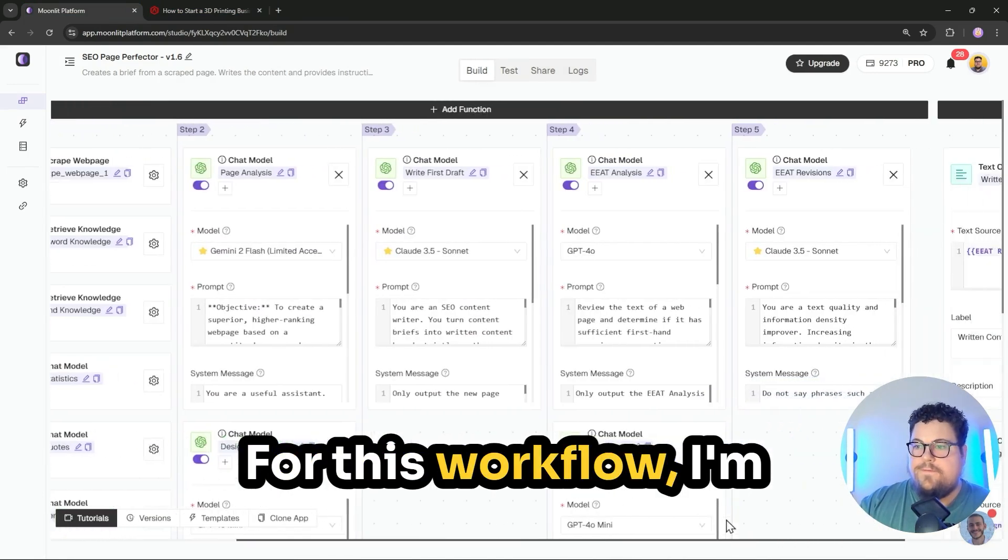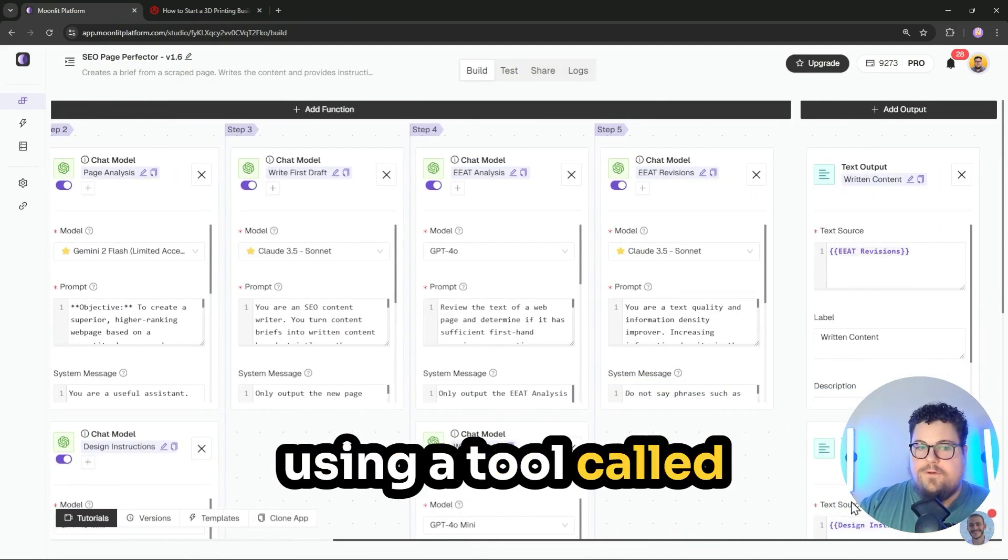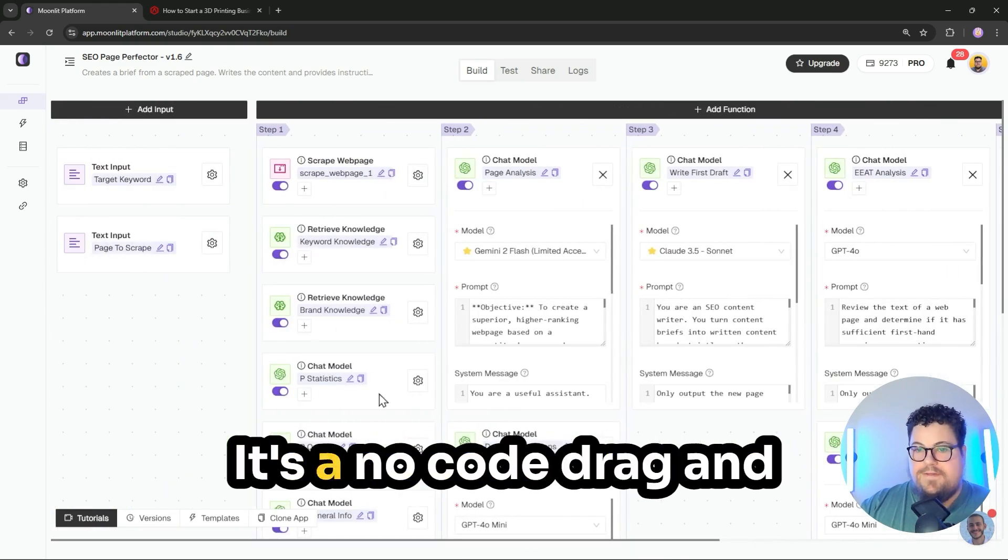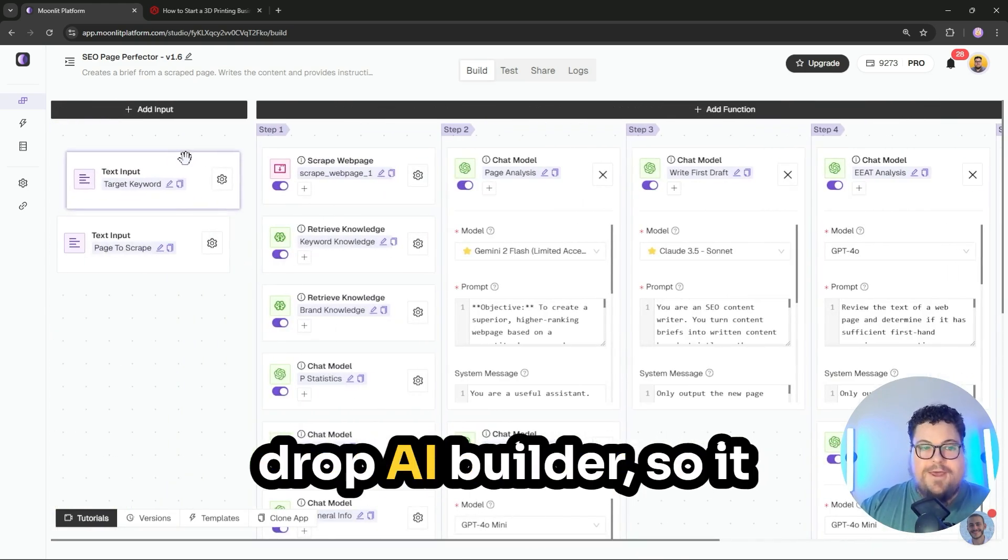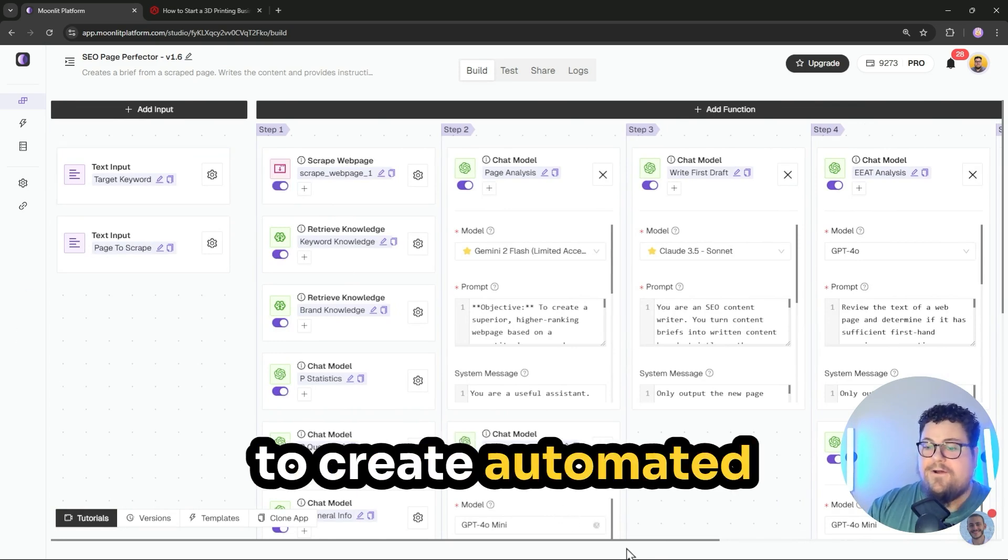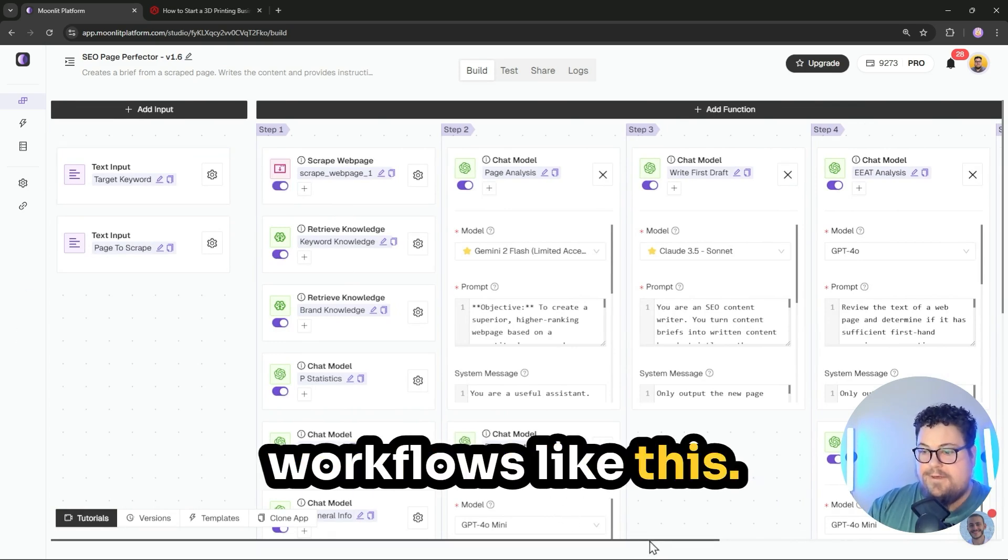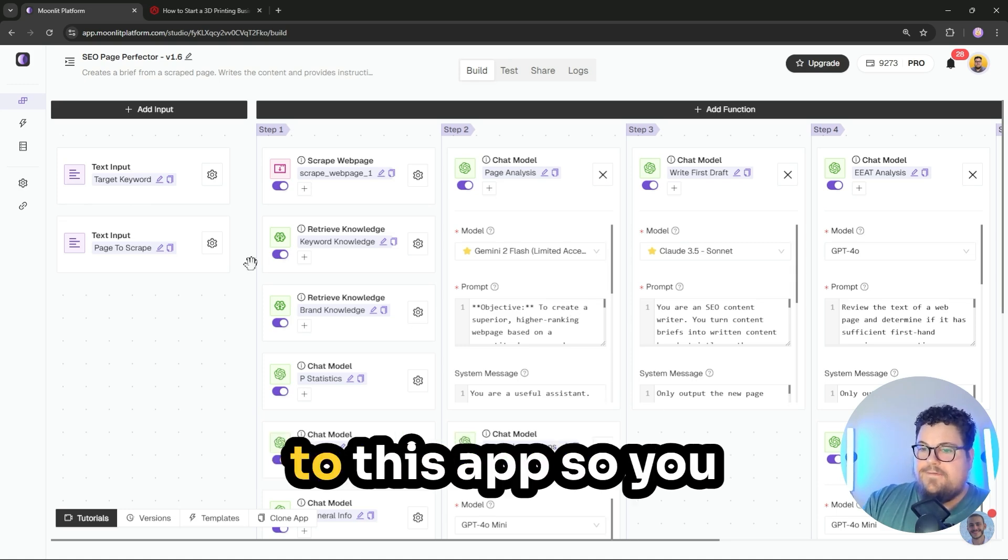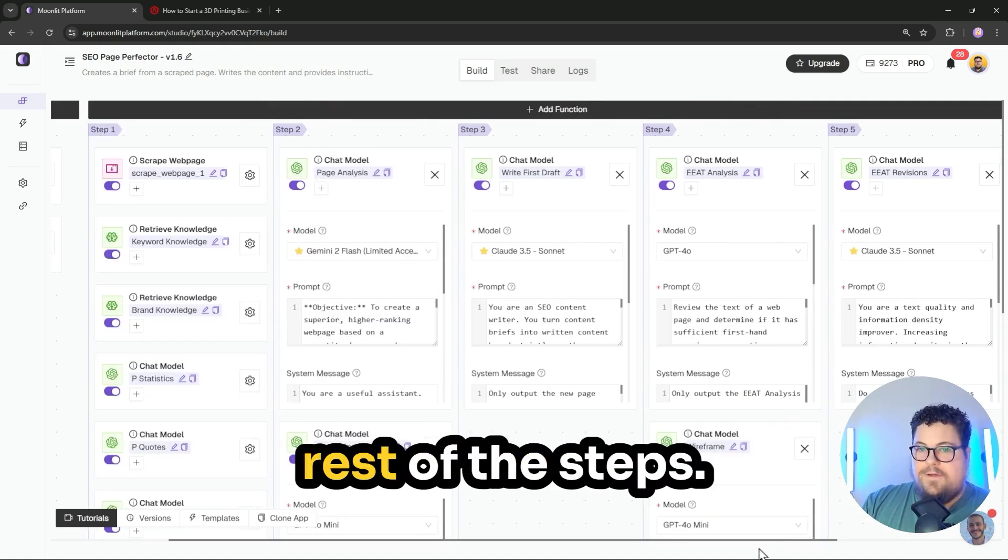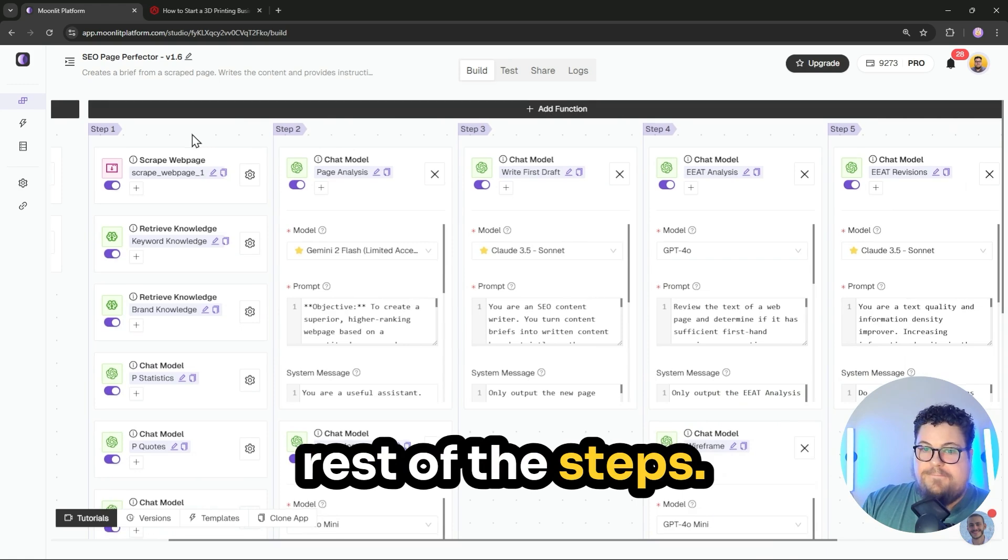For this workflow, I'm using a tool called Moonlit Platform. It's a no-code drag-and-drop AI builder, so it makes it really easy to create automated workflows like this. I'll also share the link to this app so you can try it out yourself. But here's the rest of the steps.